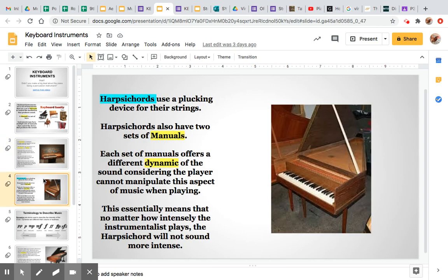Moving forward in time, we're looking at the harpsichord, which is another instrument that has a plucking mechanism attached to the manual. Harpsichords typically have two manuals. Each manual has a different level of dynamic, which means level of intensity that it can play, because a player cannot play with dynamics when they use the harpsichord. So whether a player plays soft or really loud, it'll still sound the same on a harpsichord. That's why there are two manuals — each manual offers a different dynamic, a different level of intensity and sound quality. The player can choose which one they want to use, thinking about what they want to communicate in the piece.